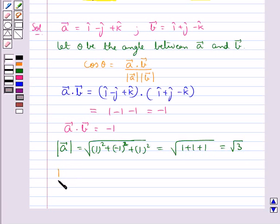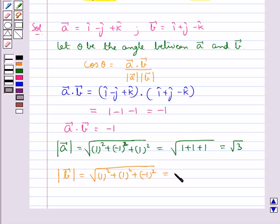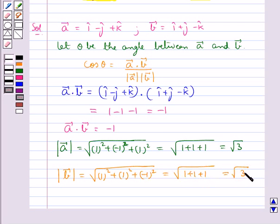Then magnitude of vector b is equal to square root of 1 squared plus 1 squared plus minus 1 squared, which is equal to square root of 1 plus 1 plus 1, that is equal to square root 3.